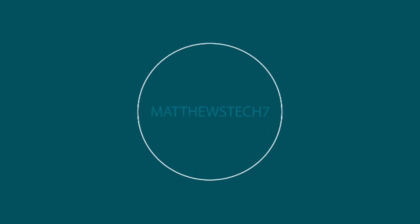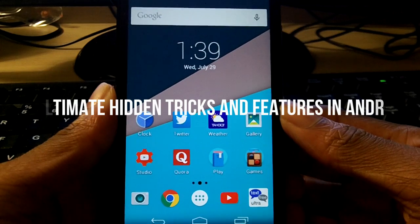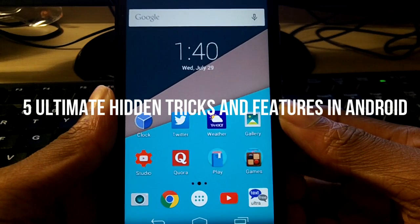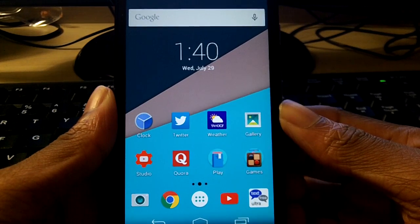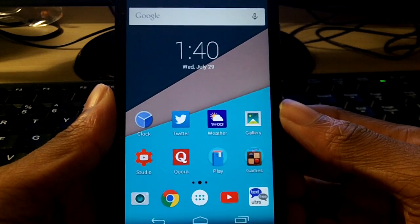What's up guys? Today we're going to be talking about the five ultimate hidden tricks and tips for Android. So let's go ahead and get started.